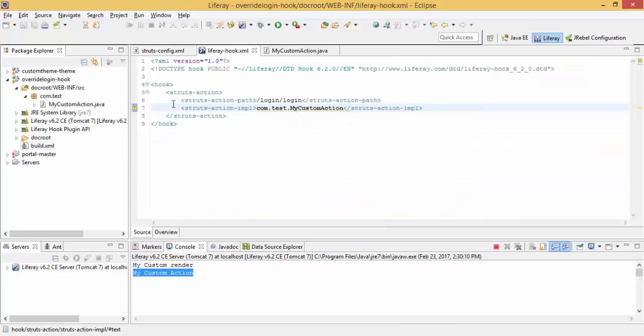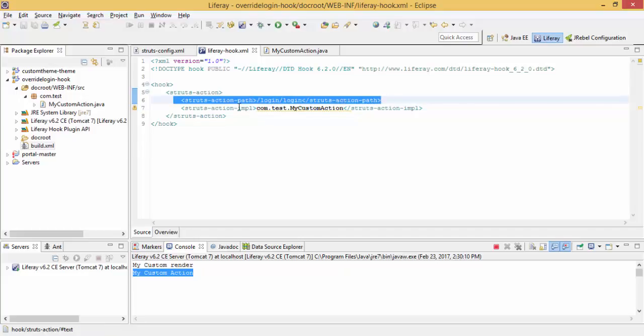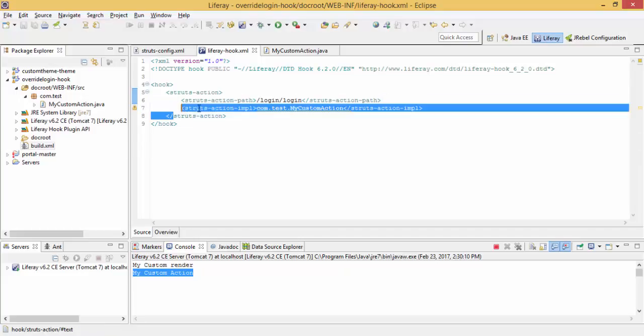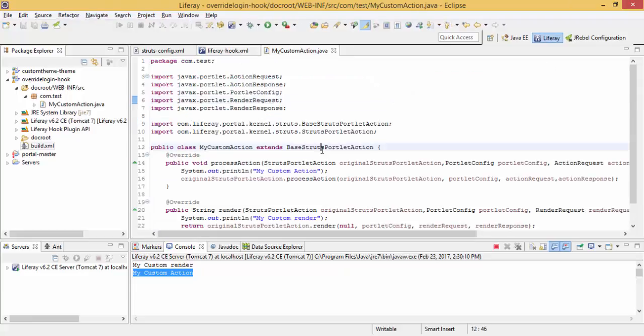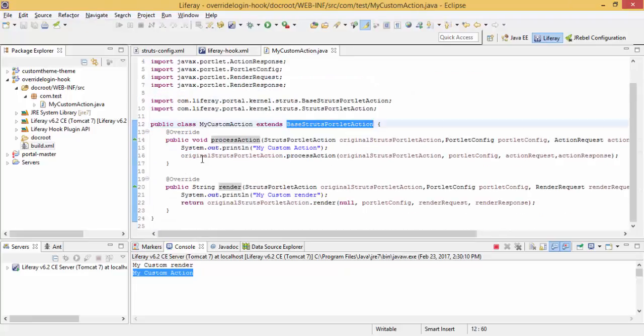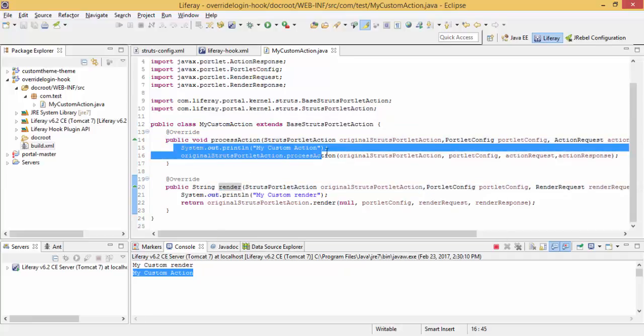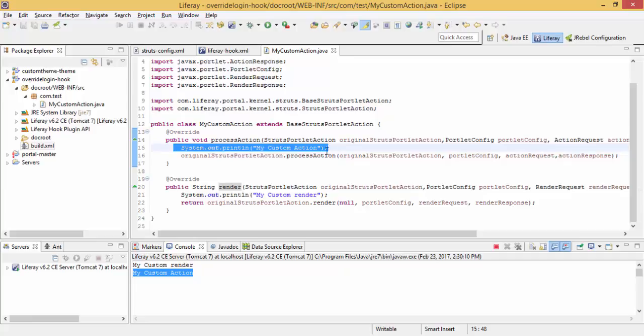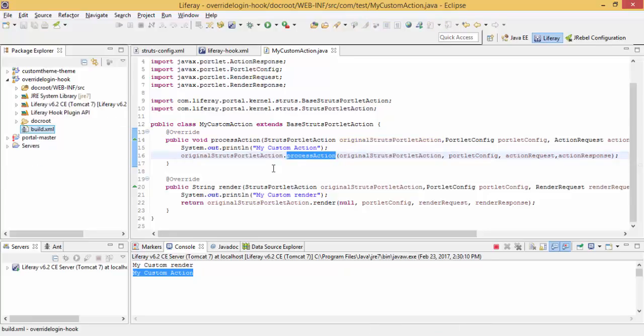Then liferay-hook.xml, I mention this struts action path and write our class. This class extends BaseStrutsPortlet. Flow will not break. This is it.